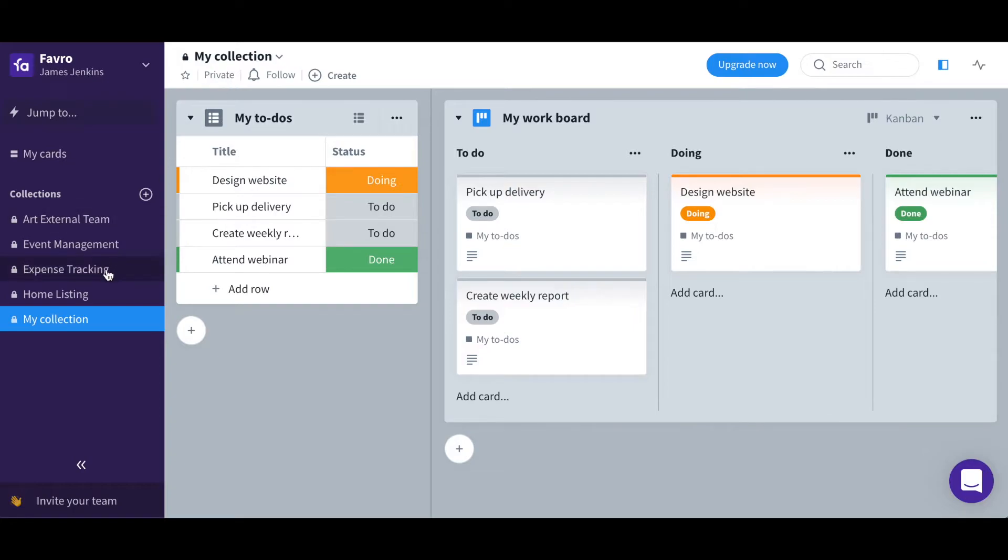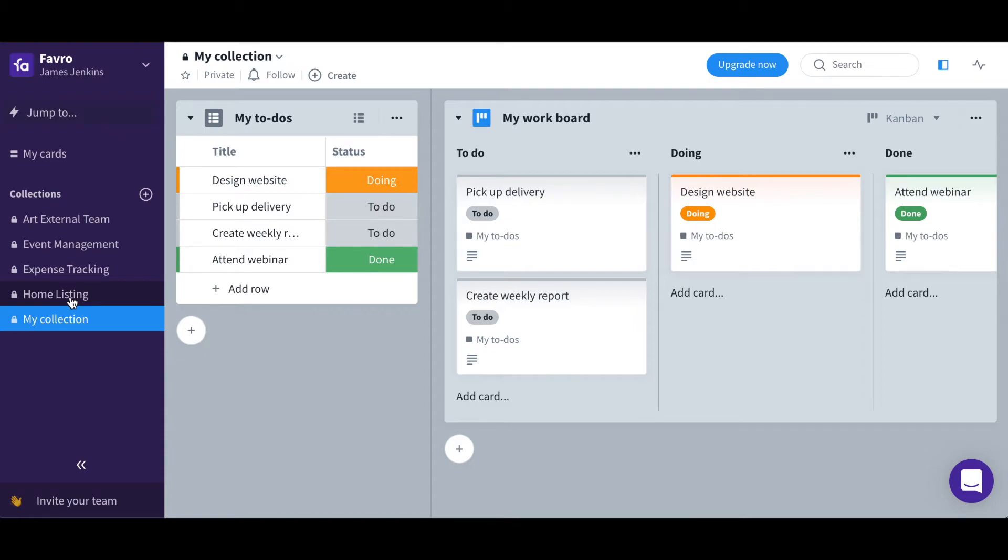On the left side is the panel containing a list of the collections that you are a member of, which creates, once again, separation and organization in the Favreau organization. So this is my own personal collection.